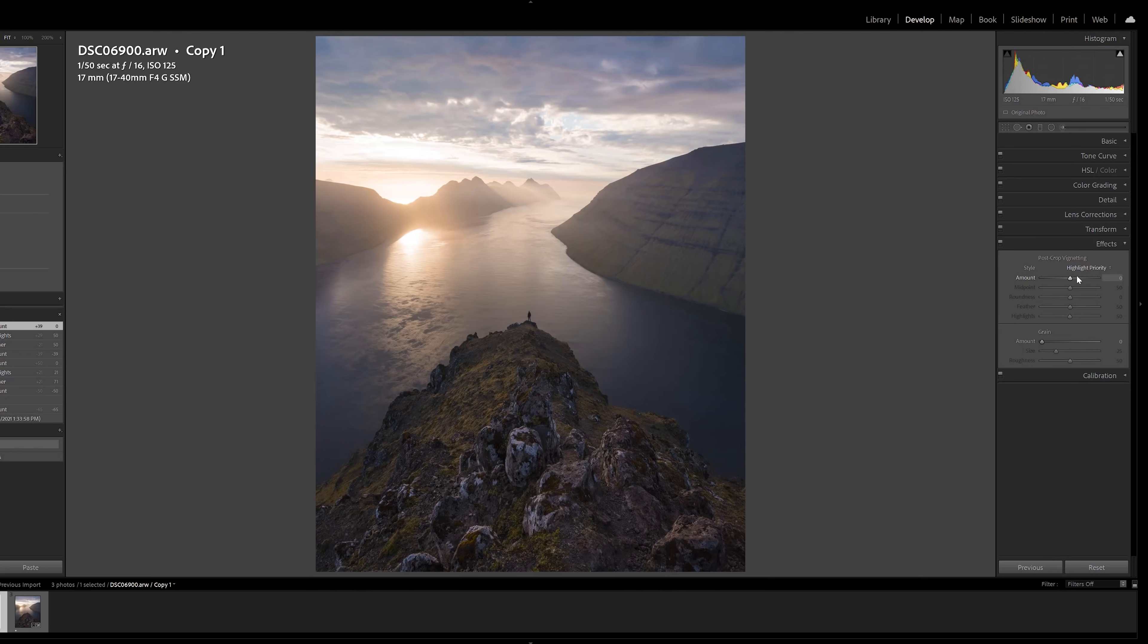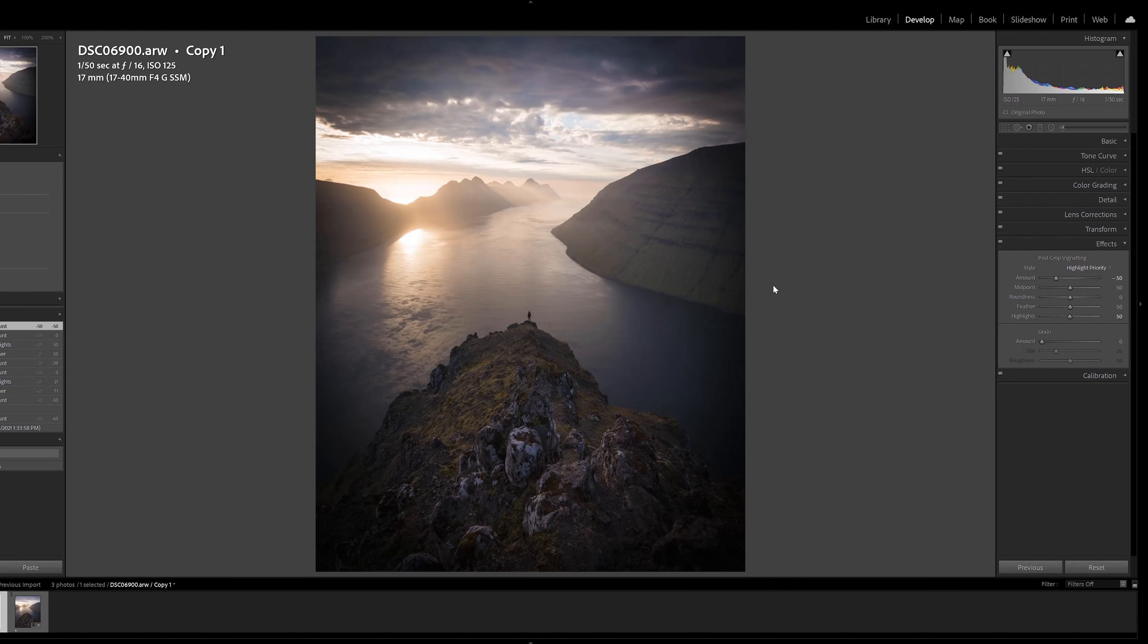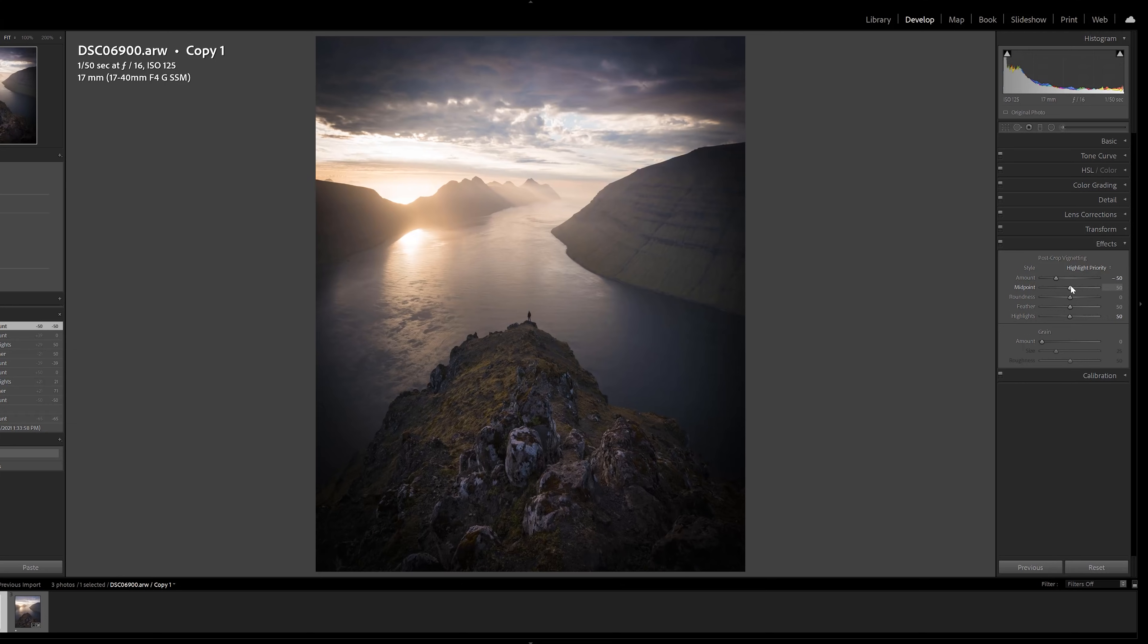If we go ahead and go to the post crop vignetting which is available in Lightroom, this is just Lightroom's vignette tool. We can take the amount down and as you can see that doesn't look so great. It's very very noticeable. It's kind of just like a dark edge around the entire photograph. It doesn't really add anything to the image.